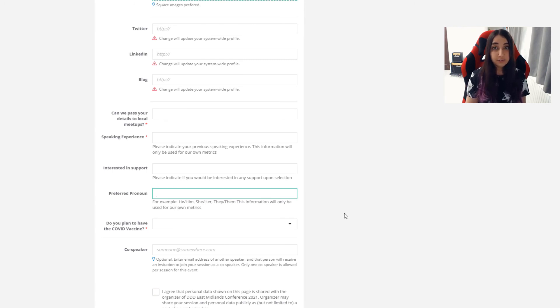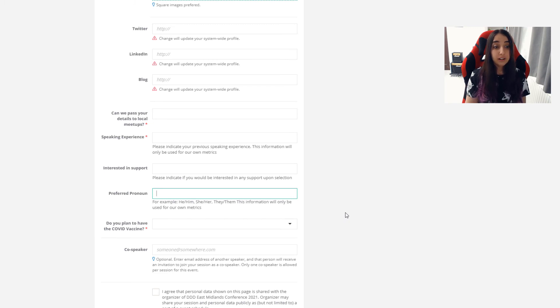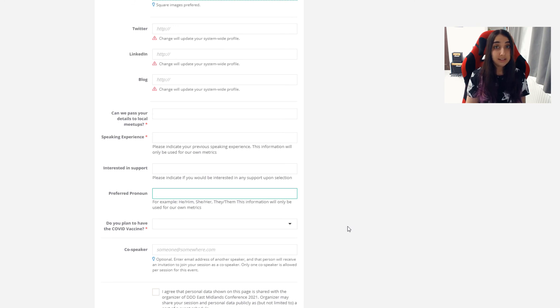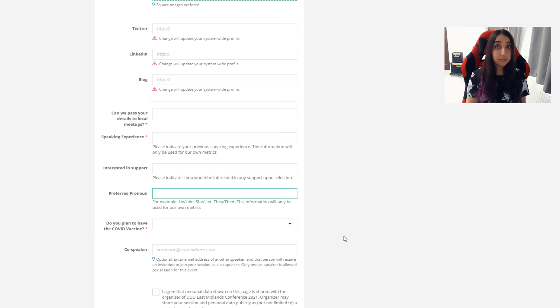The new section to this form is do you plan to have a COVID vaccine? We are trying to do our utmost in order to ensure that our conference is safe for everybody. As such, we will require that attendees and speakers have the COVID vaccine before the event. We understand that you might not have it now, but we would like to know that you intend on having the vaccine.